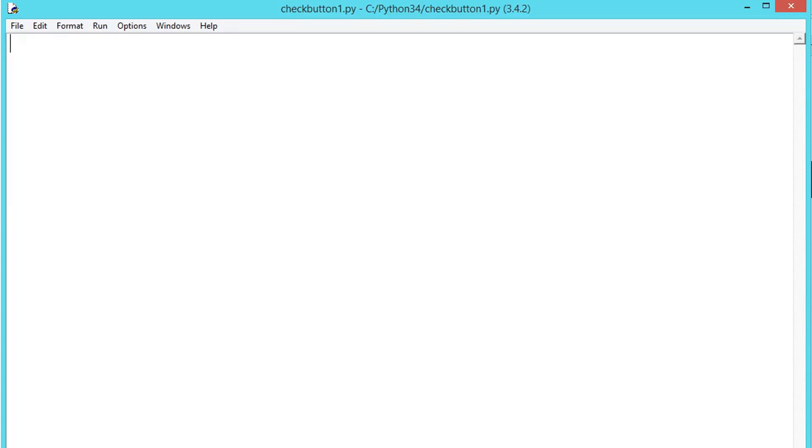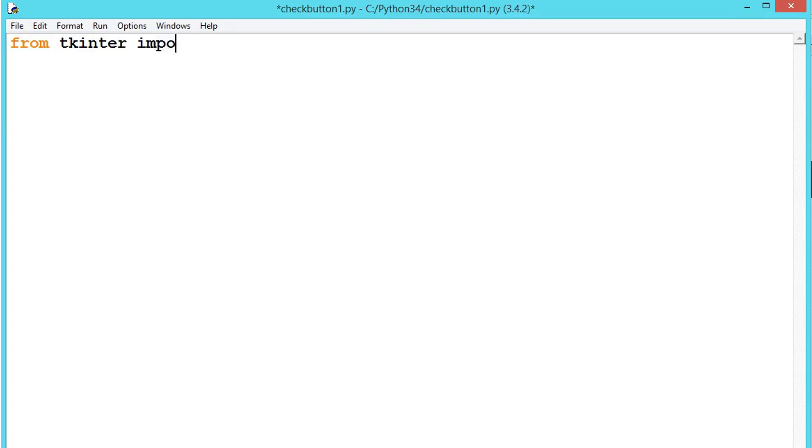Usually checkboxes are shown on the screen as square boxes that can contain white spaces. Let's see the example. Let's start with importing the tkinter. We'll be importing all, and now let's say a equals tk.